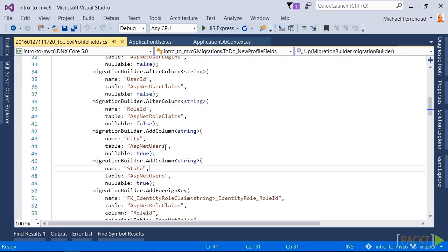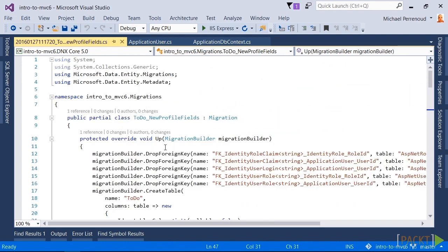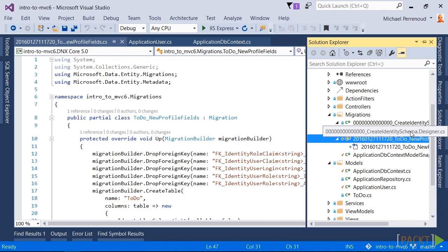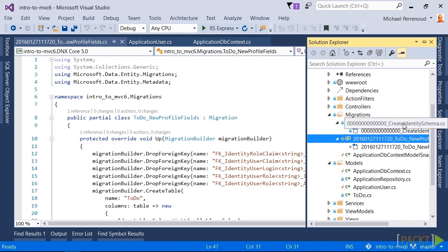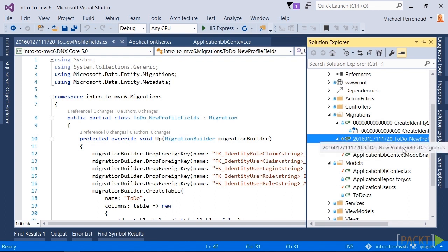Here's the kicker though. We started with EnsureCreated, so we have a problem. The problem is the database thinks that it's on version zero, so it thinks it needs to run this migration and this one. In our case, that really isn't true because our database already had a to-do table. It already had the identity fields or tables. It just really needs these couple new fields. So we have a couple of problems we have to address.